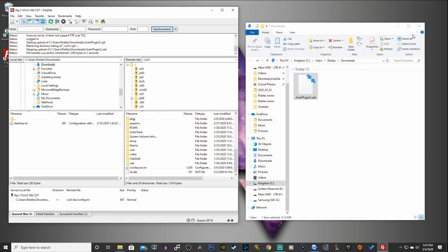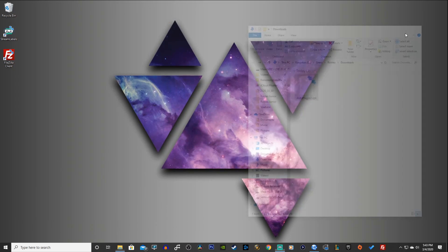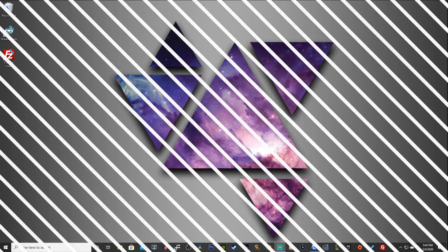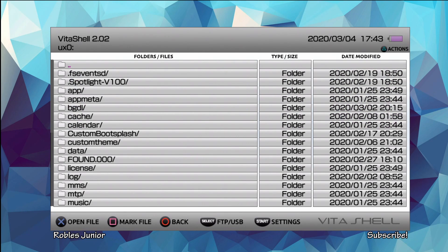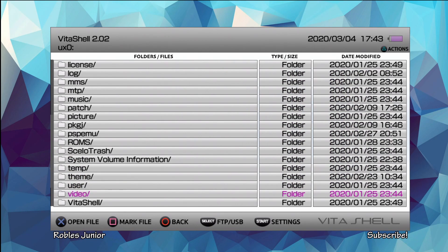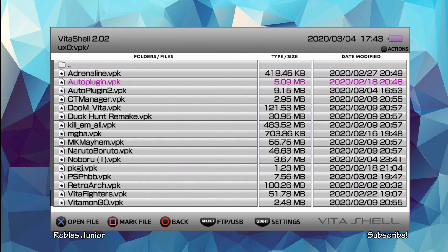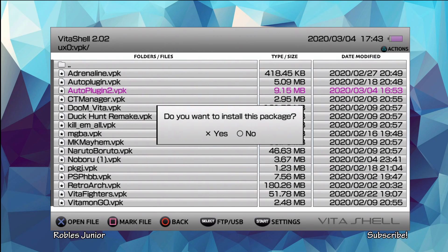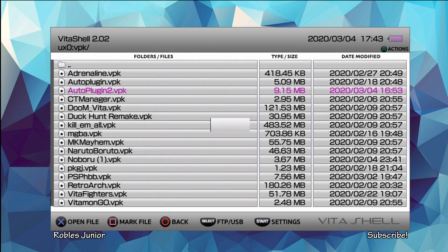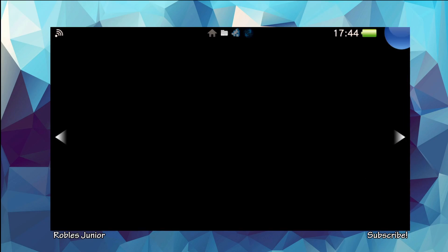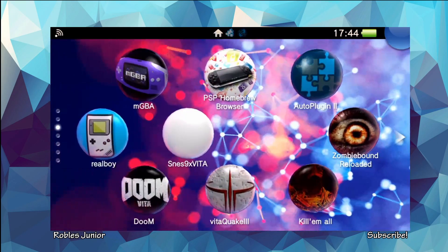I'm going to cancel the download since I already have it installed. Now go back onto your Vita and install it. Exit out of VitaShell, go to your UX0 folder, and find that VPK file — here it is, AutoPlugin2.vpk. Press X, and when it asks 'Do you want to install the package?' say yes. Reinstall and it's complete. Now go back home and open up the app.